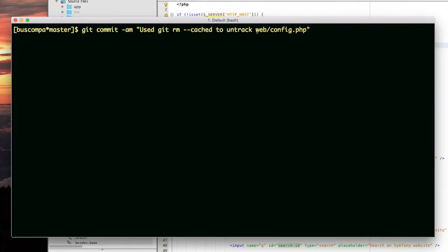I also added that file to my .gitignore file for this repository. Again, because I don't want this file called web config.php to be tracked by git. I don't want it to be tracked by my repository.